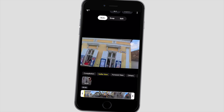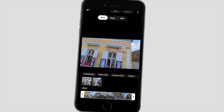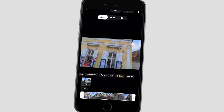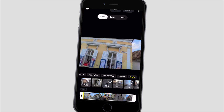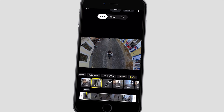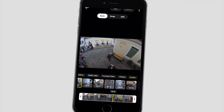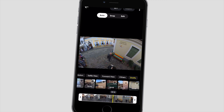Besides Compilation, we can find further views here, like Selfie, Forward, Others, and All Drafts. They can be shorter or longer clips, all collected in dedicated folders.